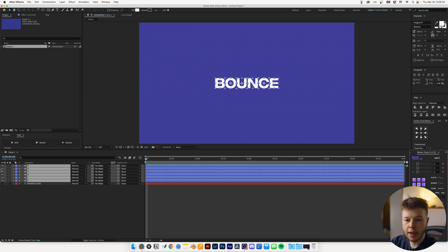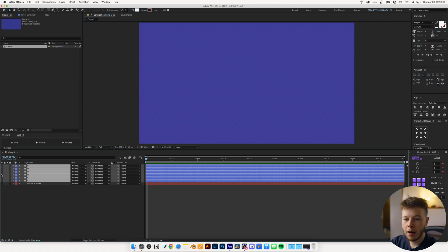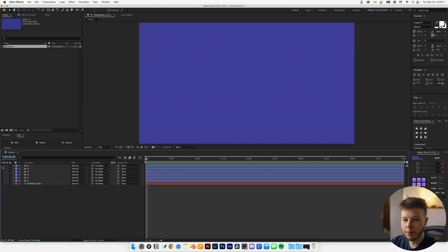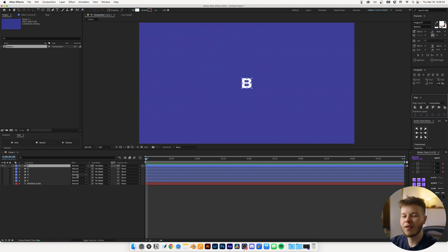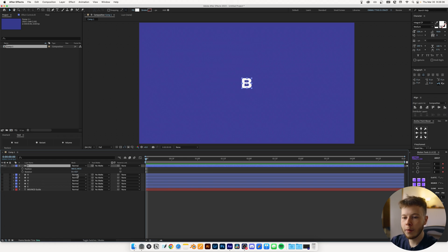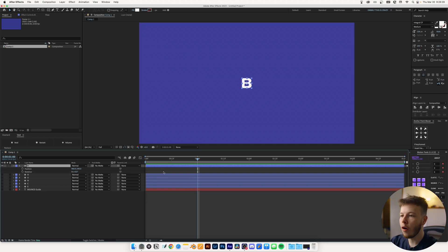Next, I'm going to hide all these layers and just keep the B, centering it up because that's the first thing we want to work with. I'm going to open the Position and Rotation parameters just by clicking P and R, and then I'm going to keyframe the Position.